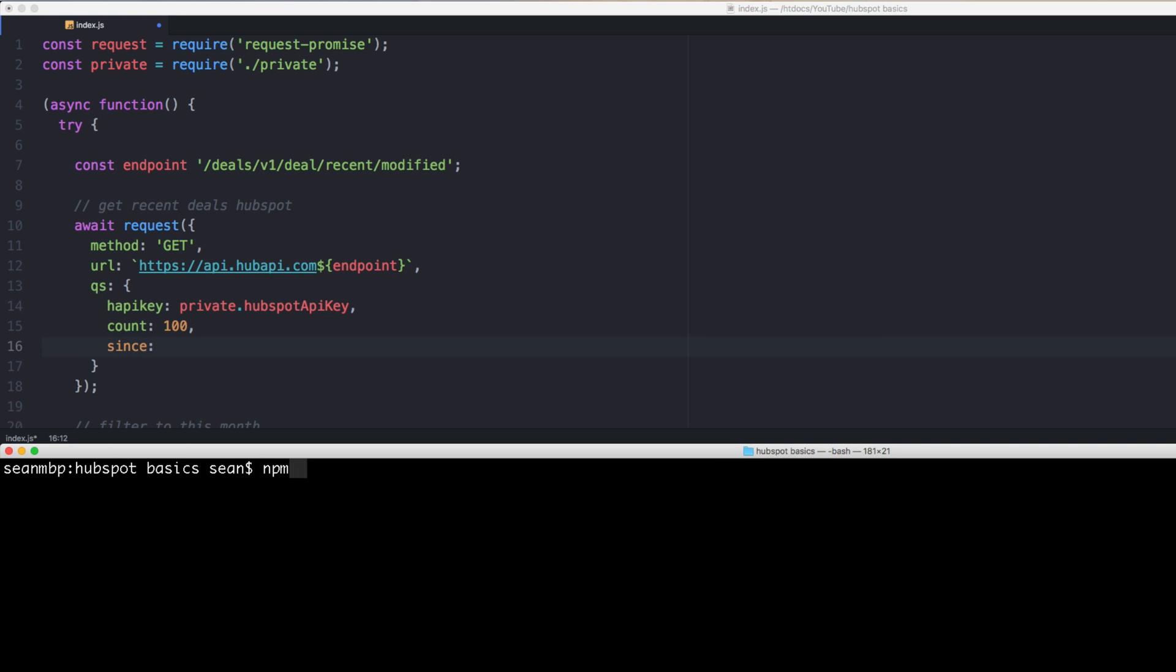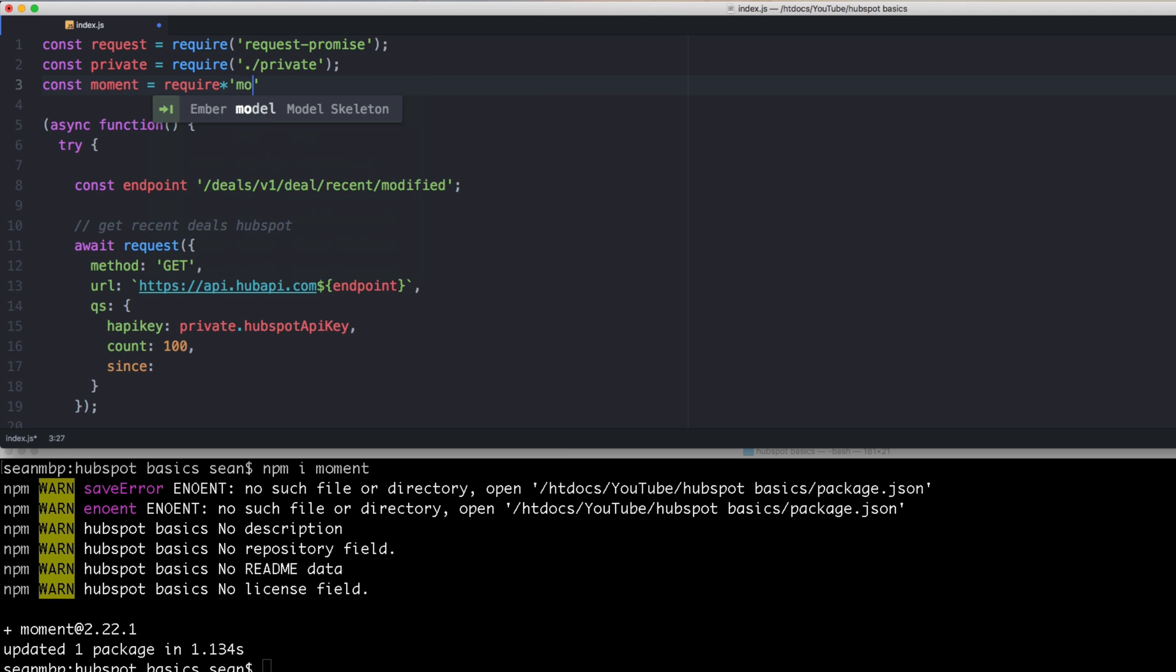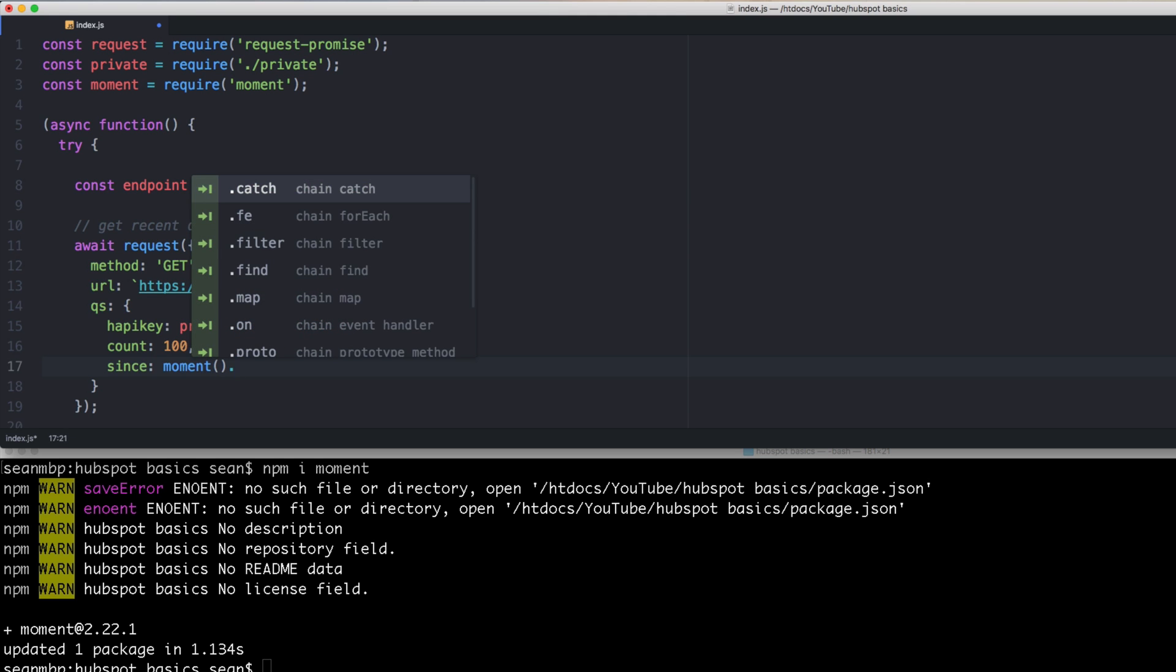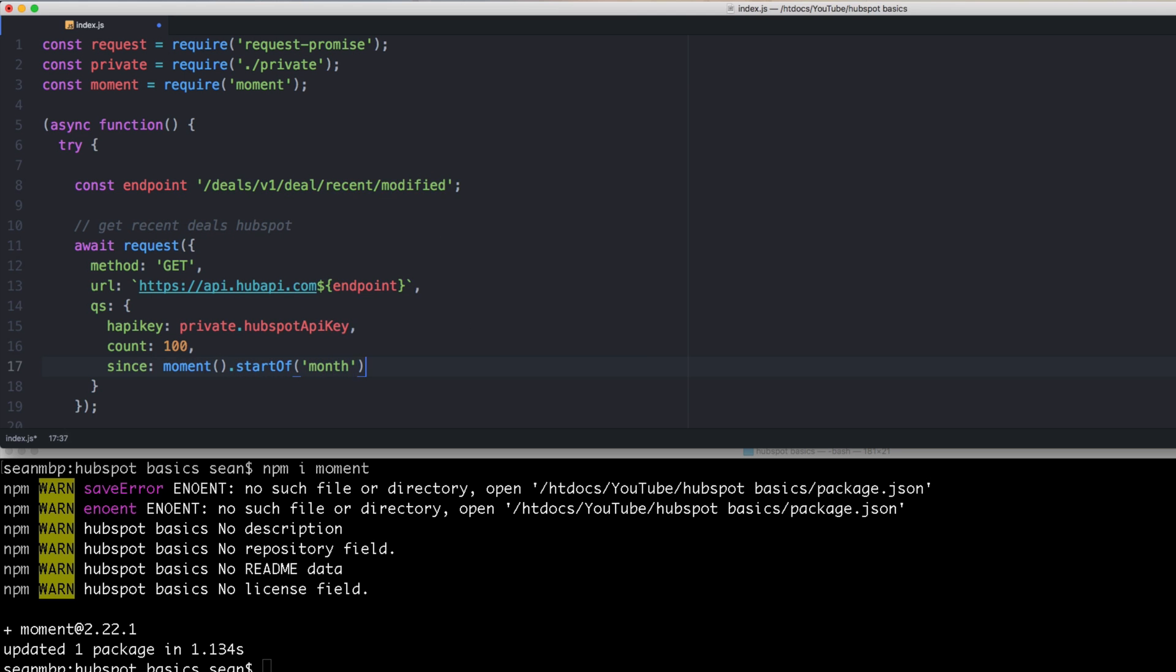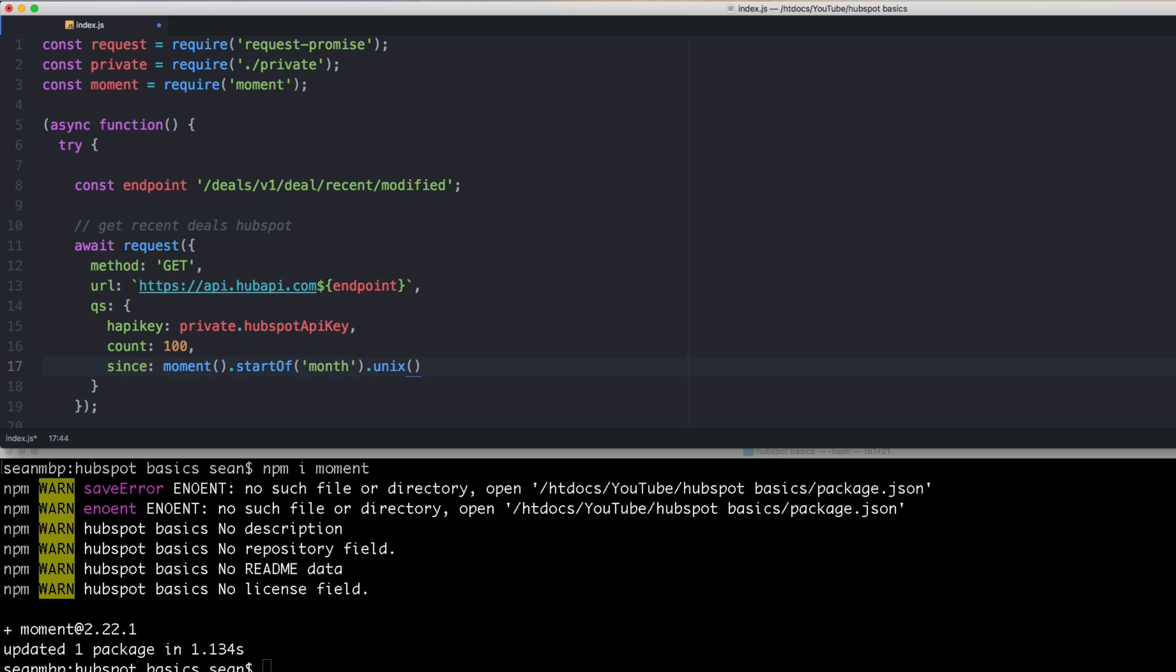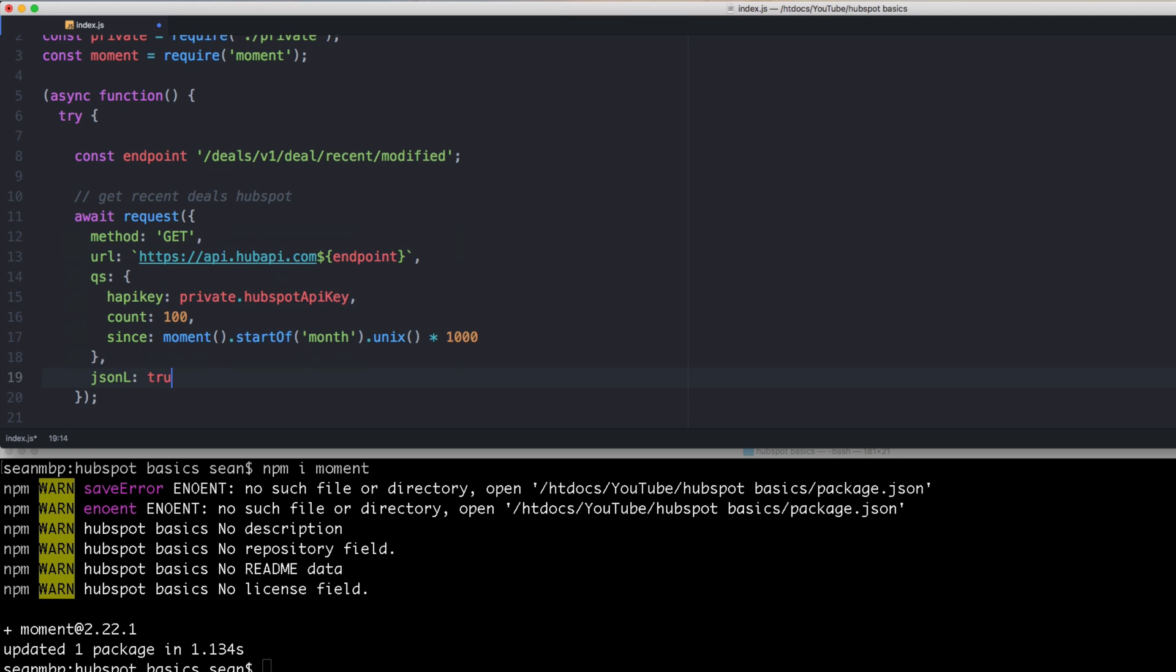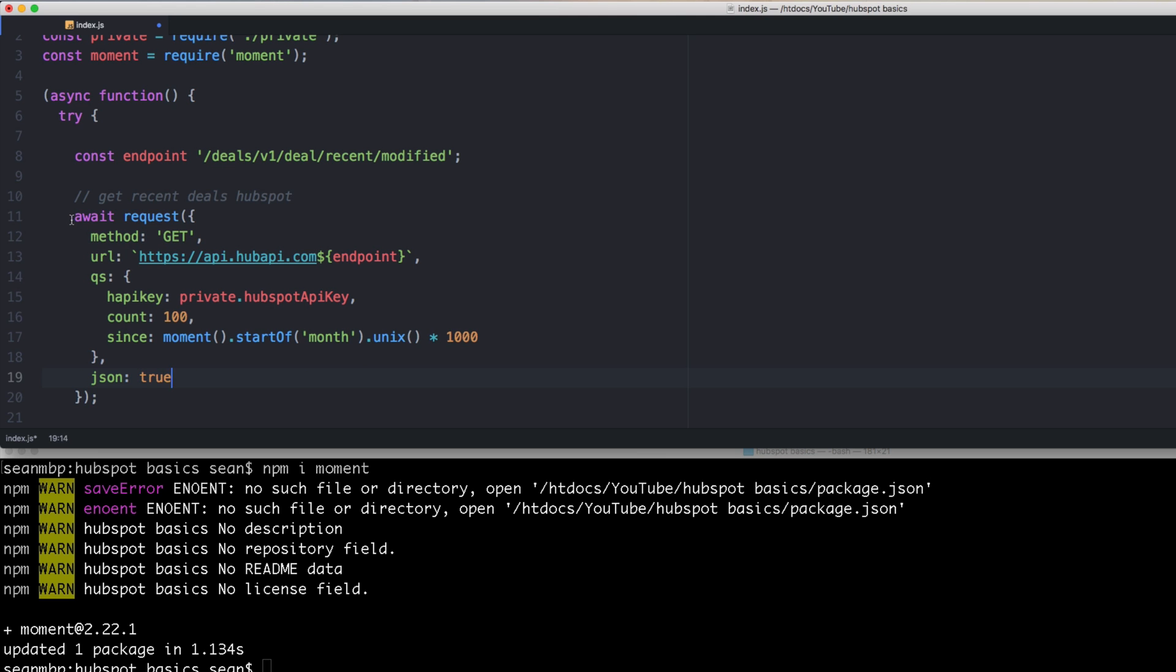OK, so anything date related, we need moment.js for. So npm i moment. And then up at the top, const moment equals require moment. OK. Then since. So we want to do moment dot. We don't want now, which this would be. We want this beginning of the month since we're talking about this month only. So start of month. To get a Unix timestamp, use the Unix function. Now, this is in seconds. And HubSpot said they wanted it in milliseconds. So we have to times by 1,000 to get seconds to milliseconds. OK. And then we need to set JSON to true so that the headers are set correctly. JSON to true. OK.